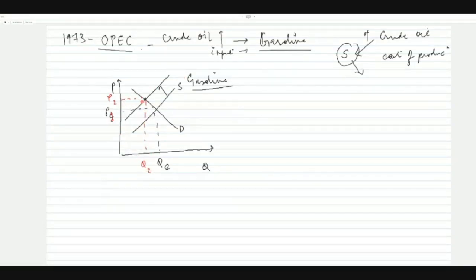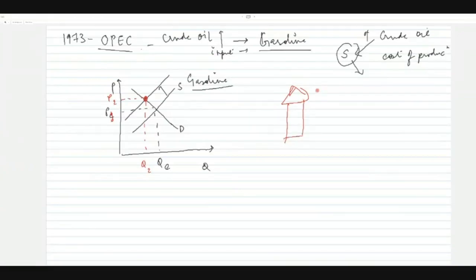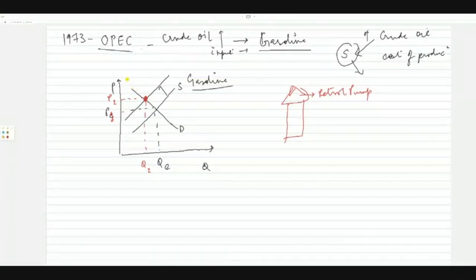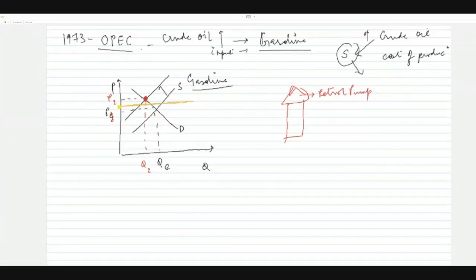Because of the increase in the price of crude oil, the supply curve shifts leftward, resulting in an increase in the price of gasoline or petrol. At the petrol pump, the price of petrol has gone up. Now the government steps in — petrol is a very common product used by everyone, and the government wants to prevent this price increase.